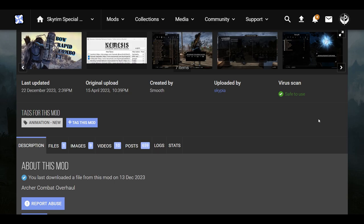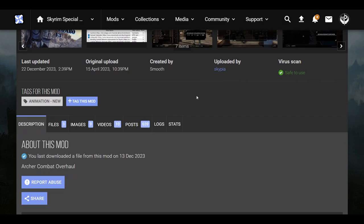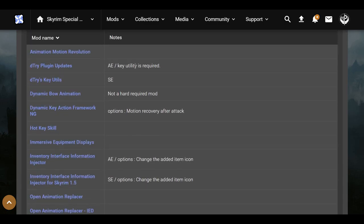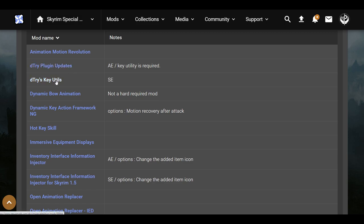The first thing we're going to do is come over to the mods page, scroll down to the requirements, and quickly go through them. Animation Motion Revolution — I did download this. D-Tries Plugins and Updates — I didn't download this one. Dynamic Bow Animations — this is just an animation, not a hard requirement, so I just skipped over it. I have my own bow animations.